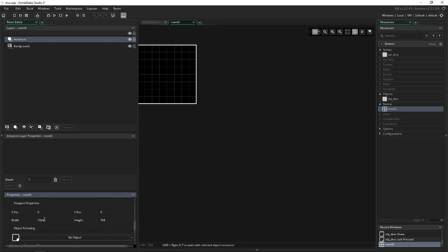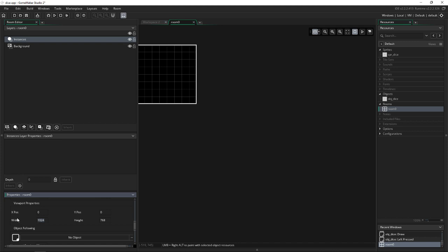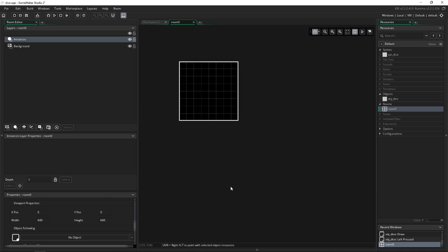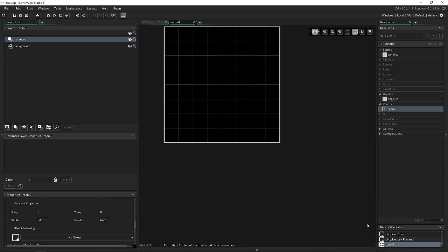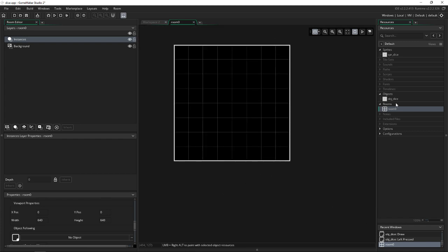And now for the viewport displayed on, or what it's going to display on my actual computer screen, I went ahead and I did 640 by 640. So 640 by 640. Now we have this small little room here. And let's go ahead and drag our dice into the center. And let's play.